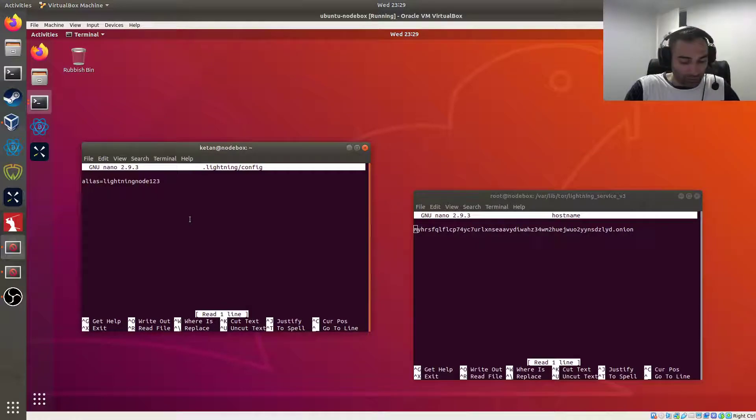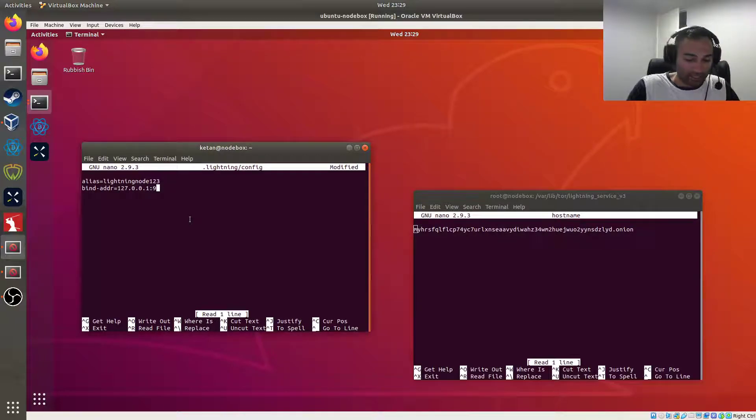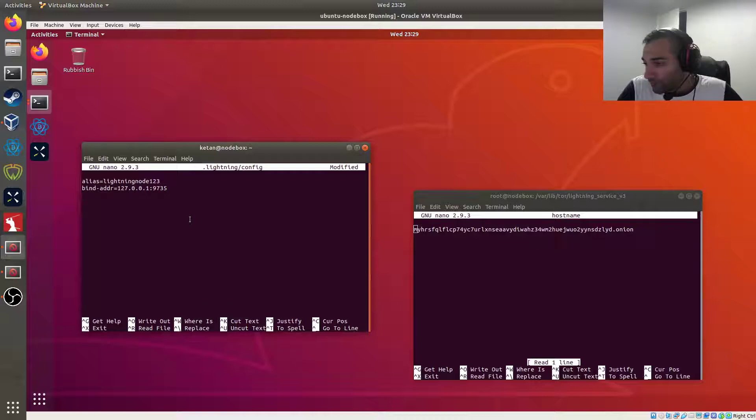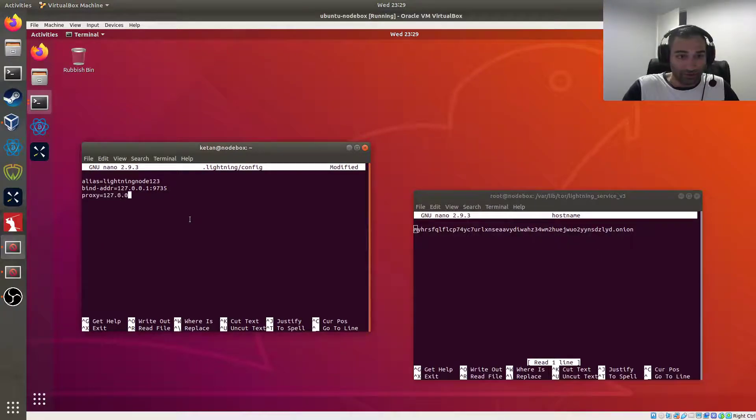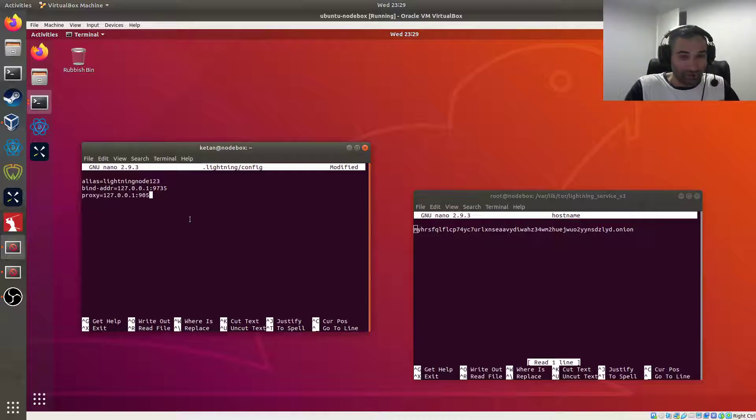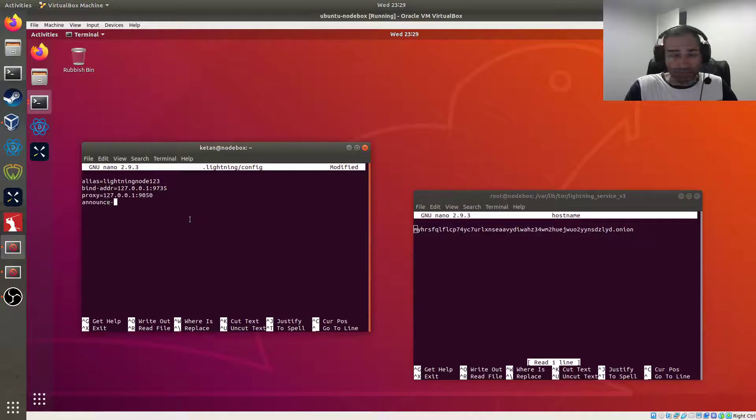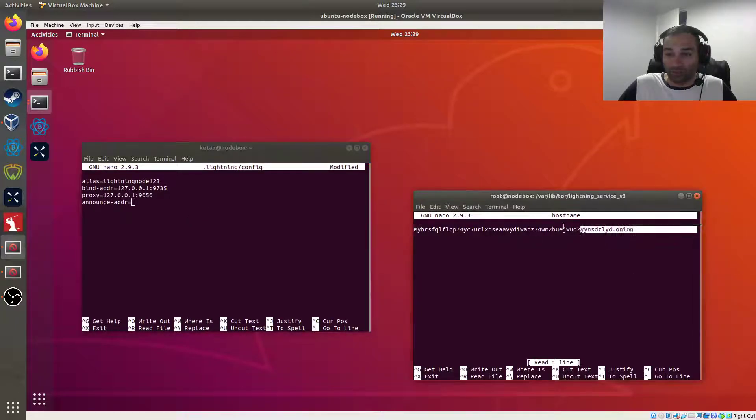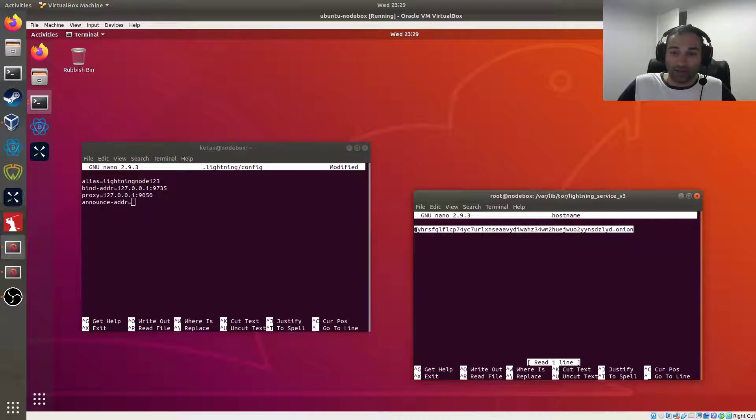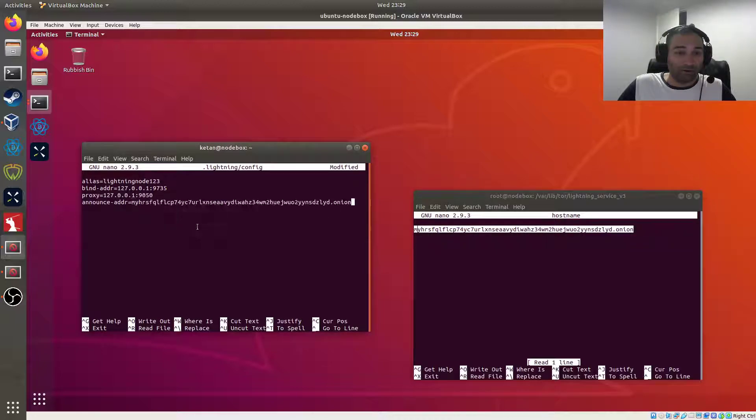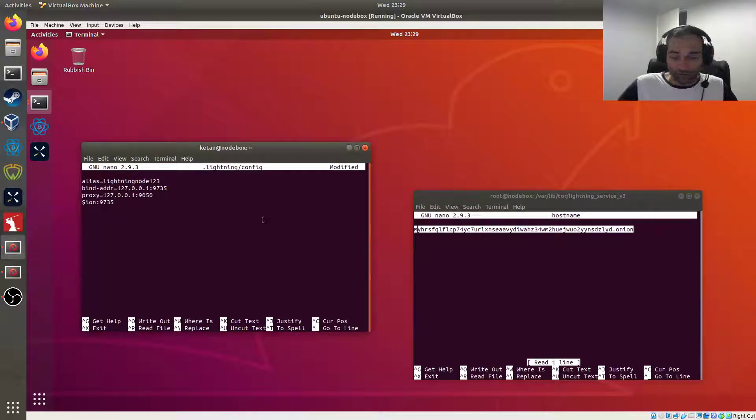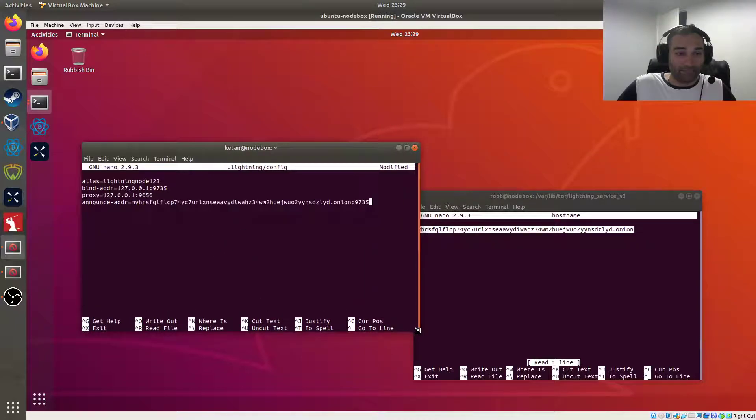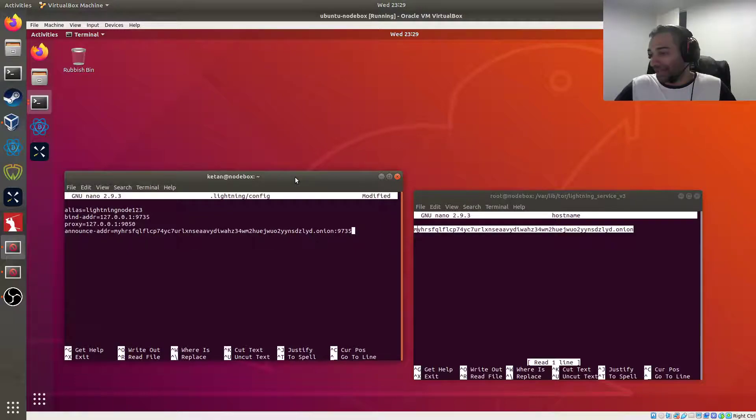The first one is bind-addr=127.0.0.1:9735. The next one is proxy=127.0.0.1:9050. And we also need the announce address, so announce-addr, and we will copy this address into there and we'll also add :9735.